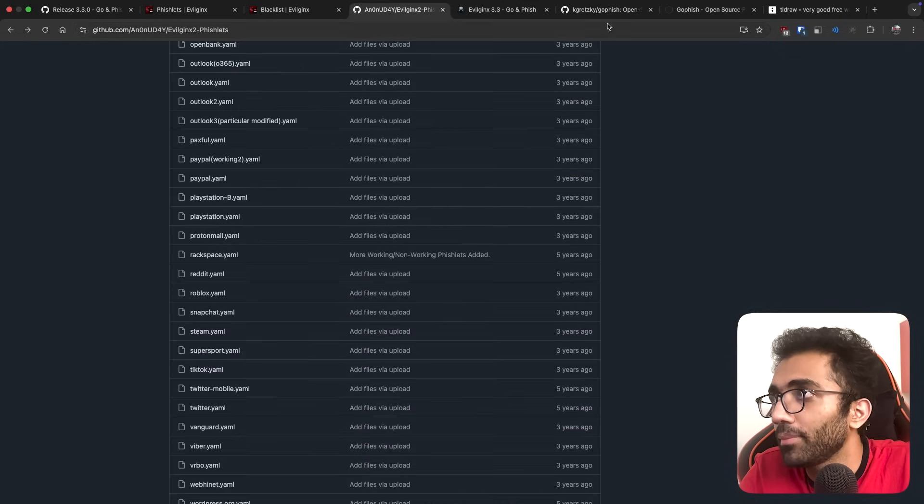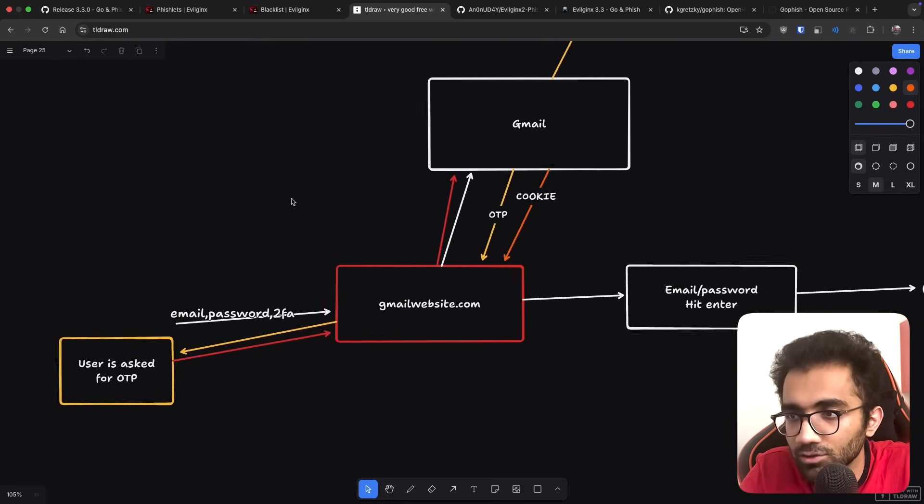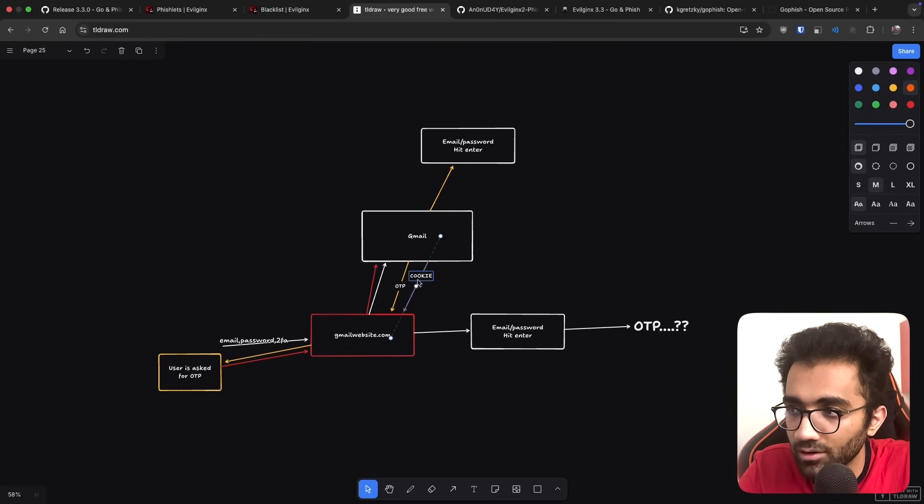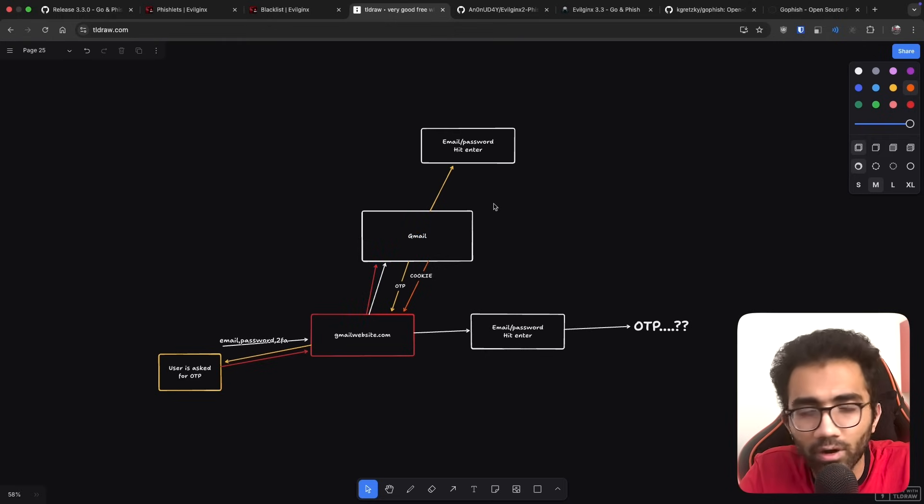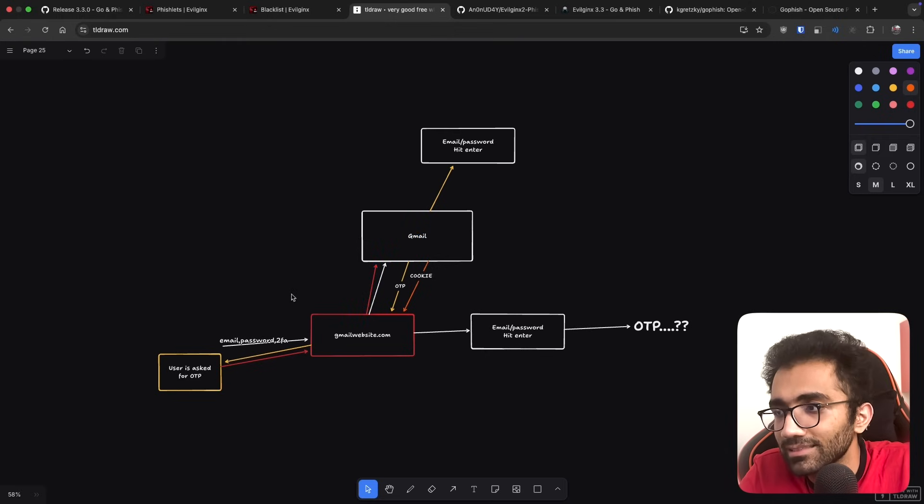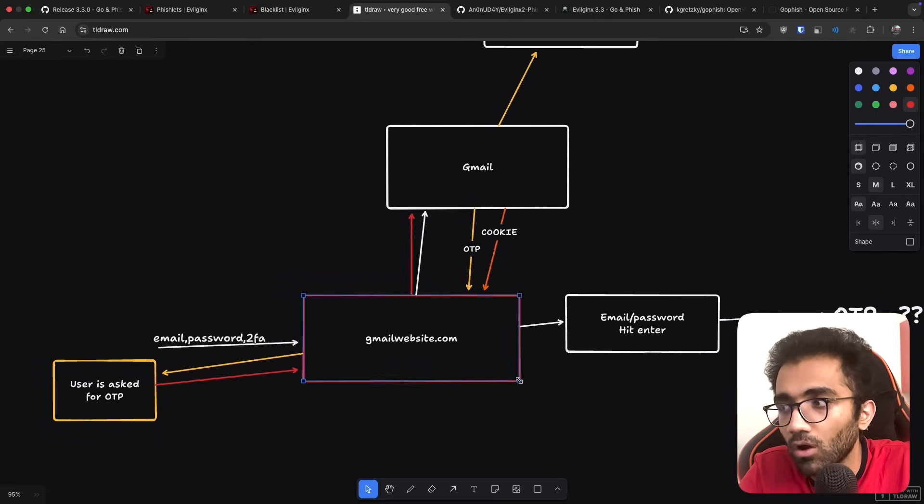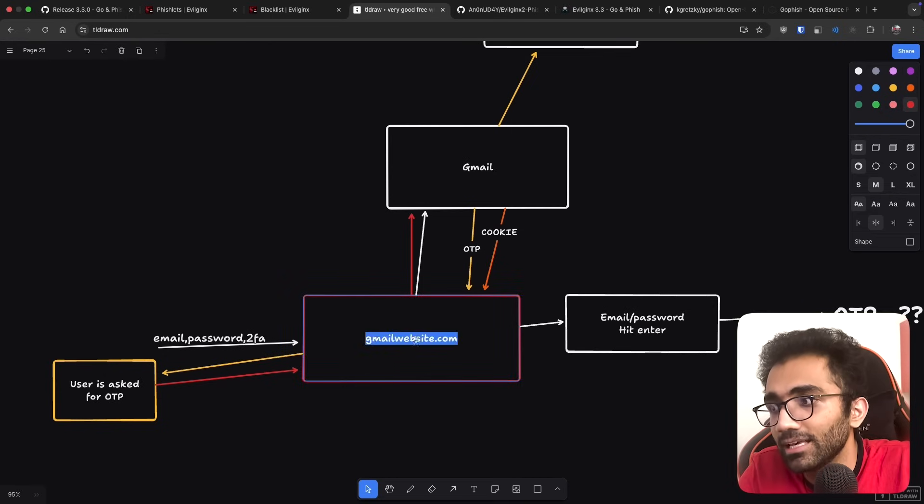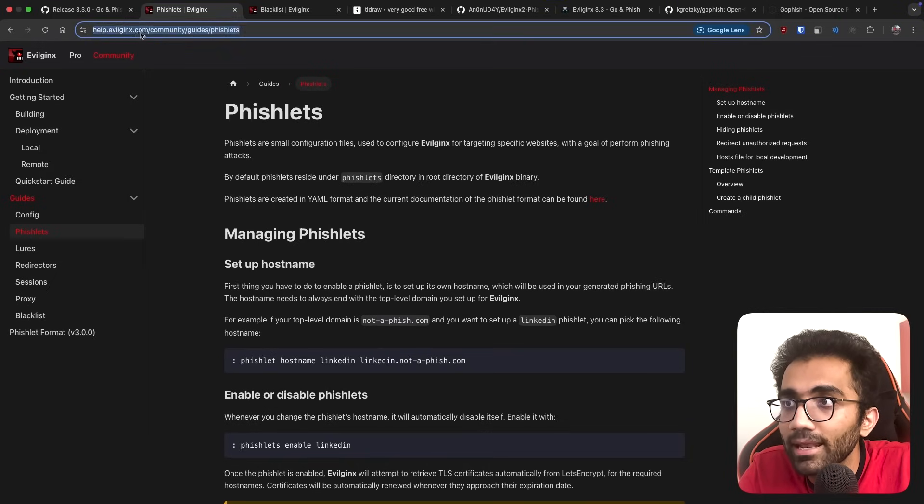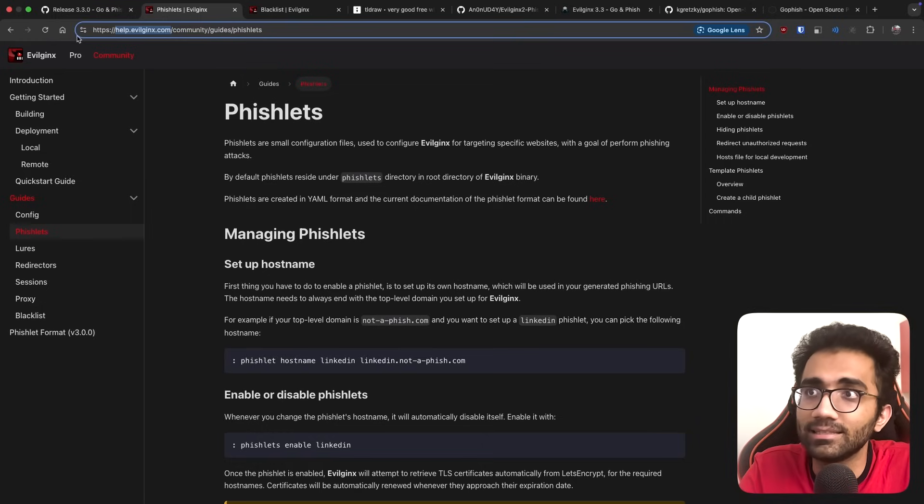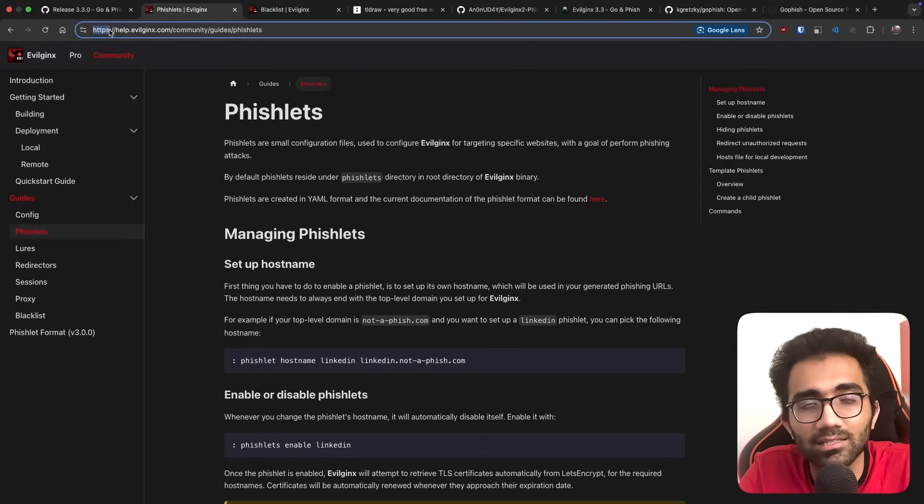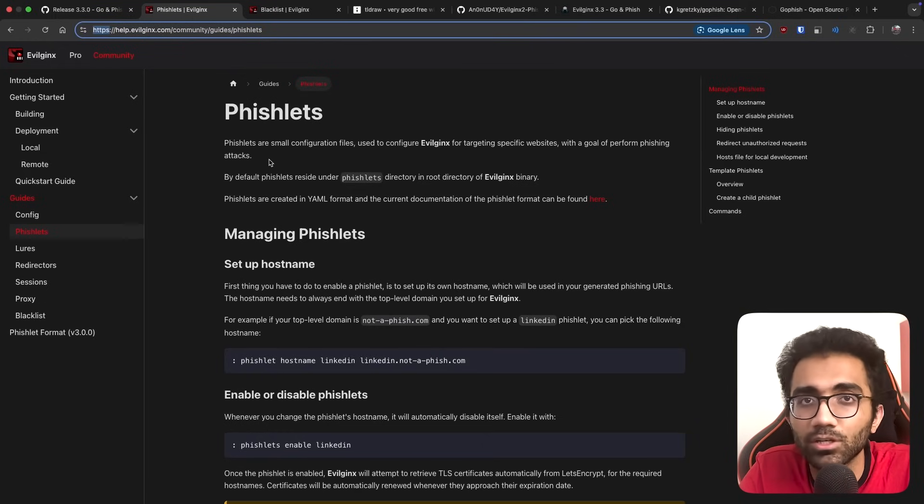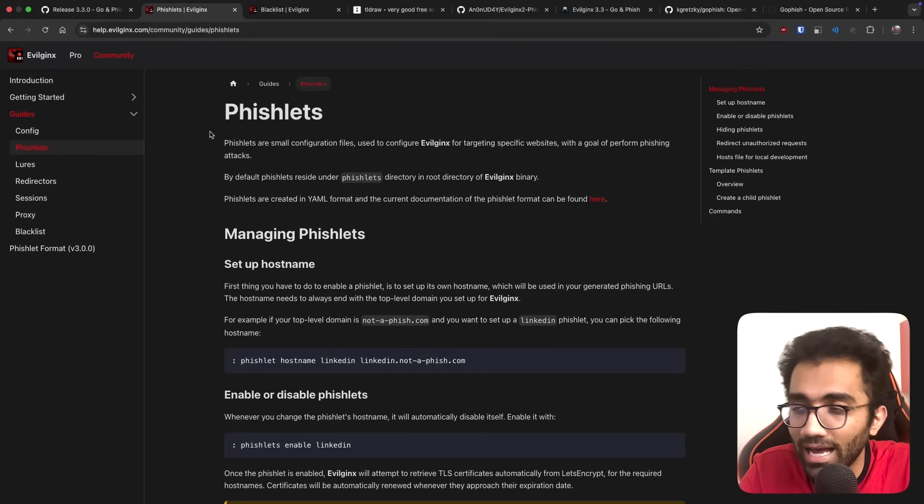The basic idea from this video is: first, how it works - it acts like a pure transparent proxy and records everything in between, even 2FA. Second, the only way to ensure you're not falling prey to these attacks is to always verify the domain you are on. The domain name has to match, like gmail.com.